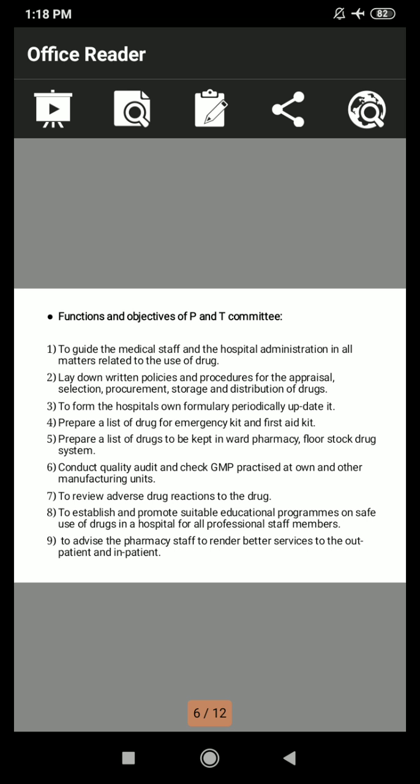Seventh, to review adverse drug reactions to drugs. Eighth, to establish and promote suitable educational programs on the safe use of drugs in the hospital for all professional staff members. Ninth, to advise the pharmacy staff to render better services to outpatients and inpatients. Tenth, to arrange periodical workshops, seminars, and training programs for medical staff, pharmacists, and nursing staff including other healthcare personnel.